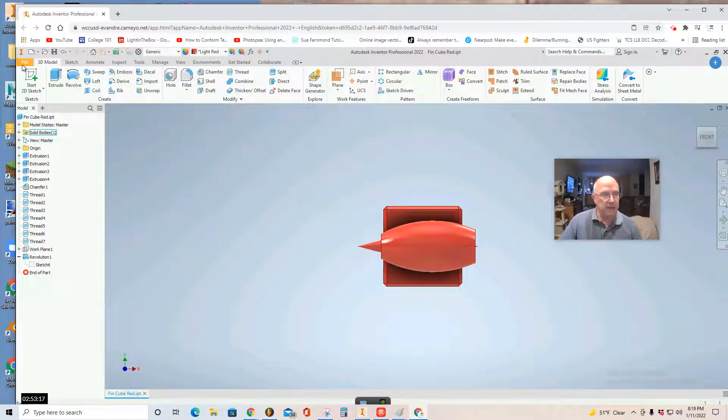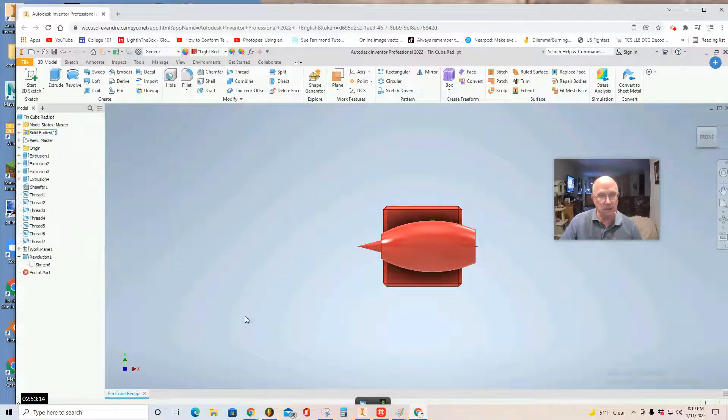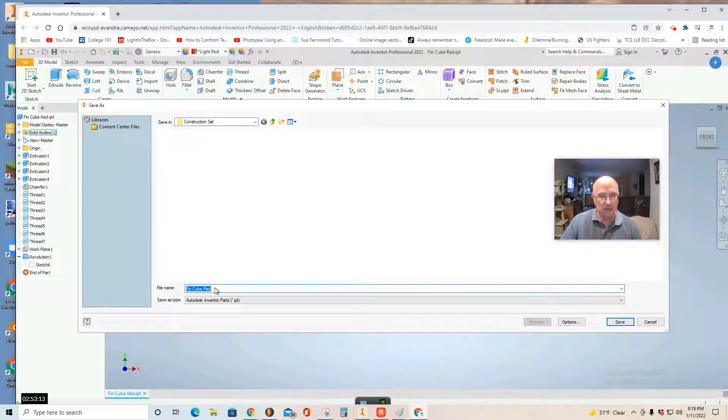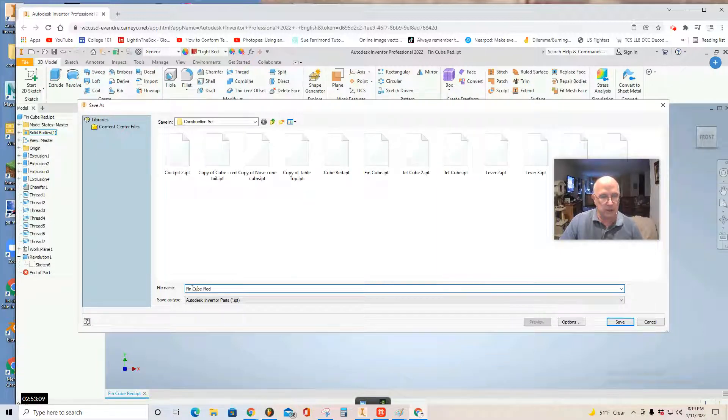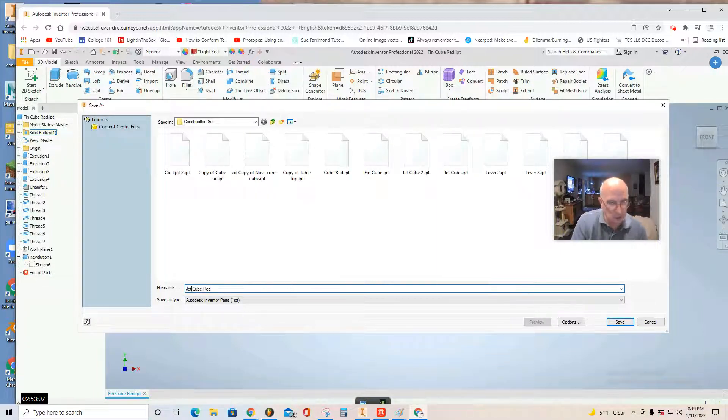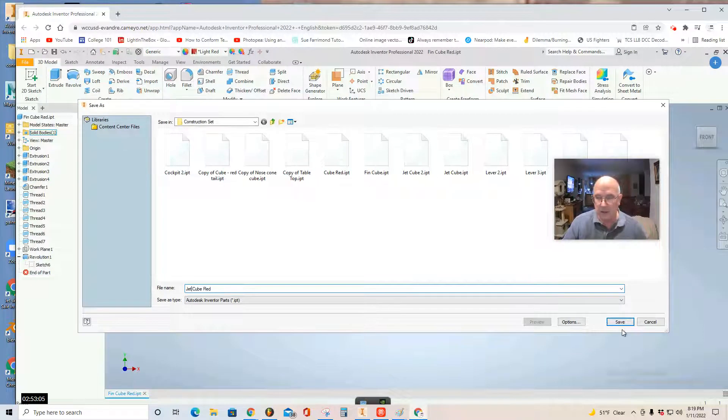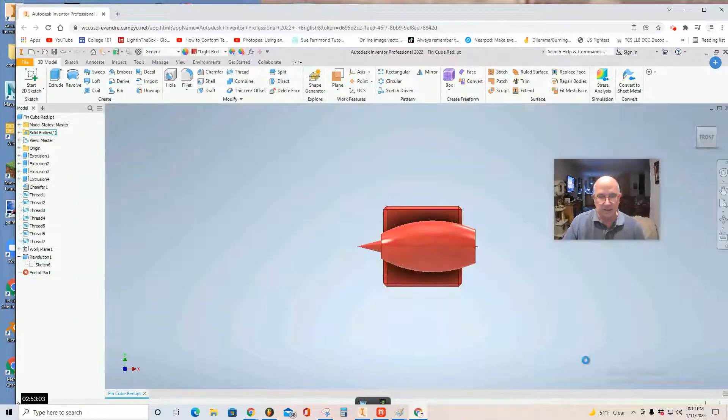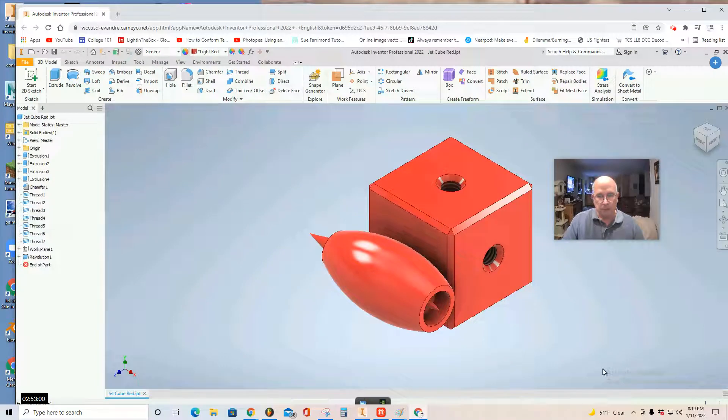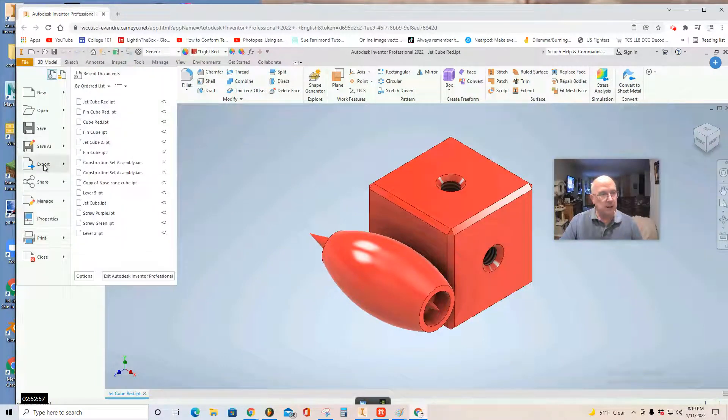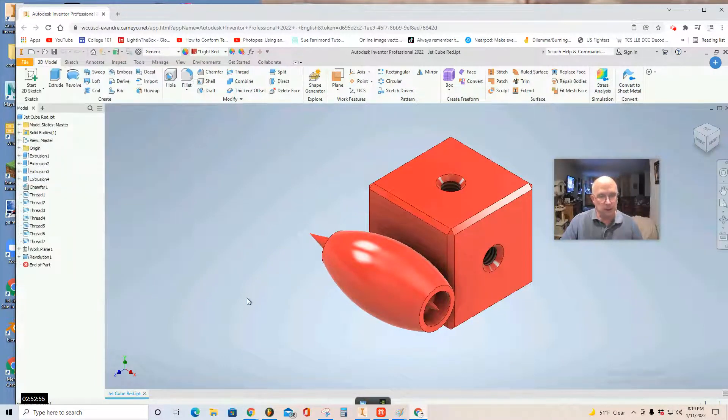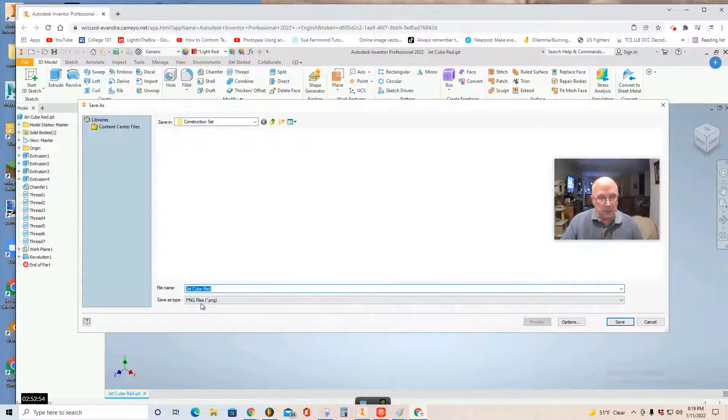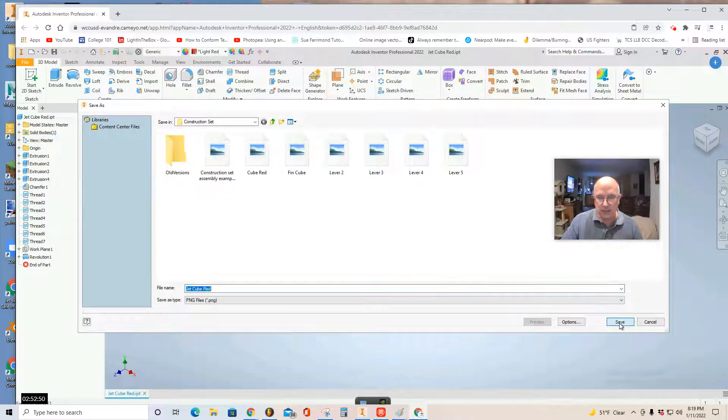So, I can select file, save as. You want to call this jet cube, red. Select save. Once you've saved it, you file, export, image. Remember to change it to a PNG. Call it jet cube, red, PNG. Save.